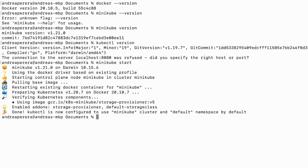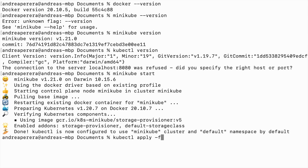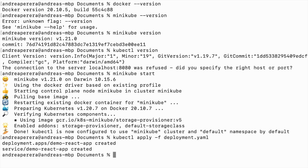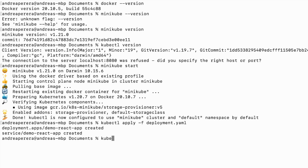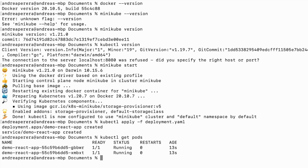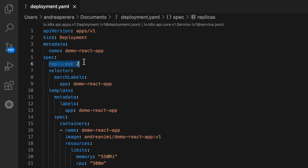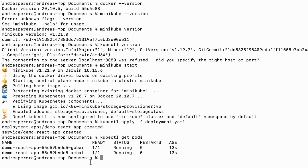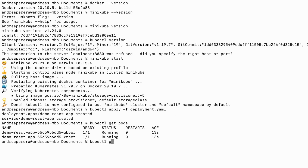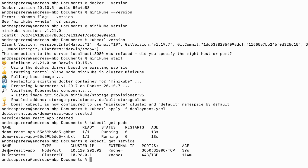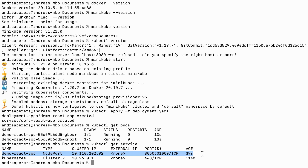Now let's go and deploy this. As you can see, the service and the deployment are already created. Let's check the pods — both pods are in running state. In the deployment YAML I specified the number of replicas as two, that's why we have two pods here. Now let's check the service — this is the service we created for our React application.